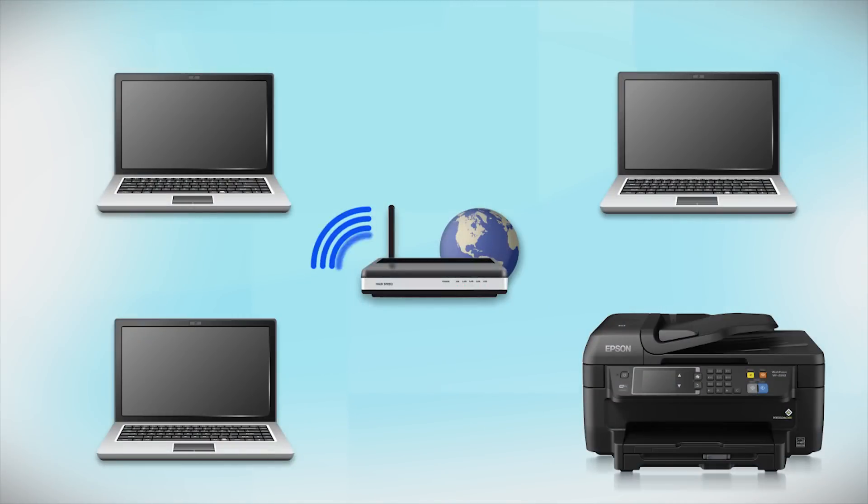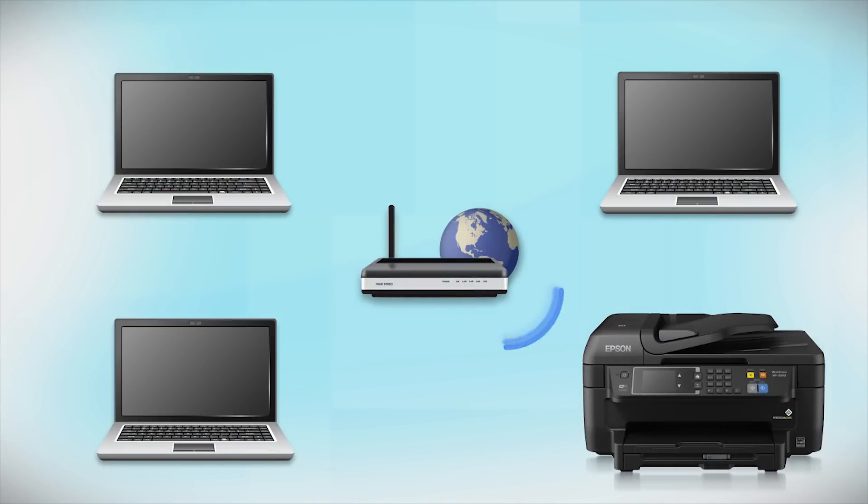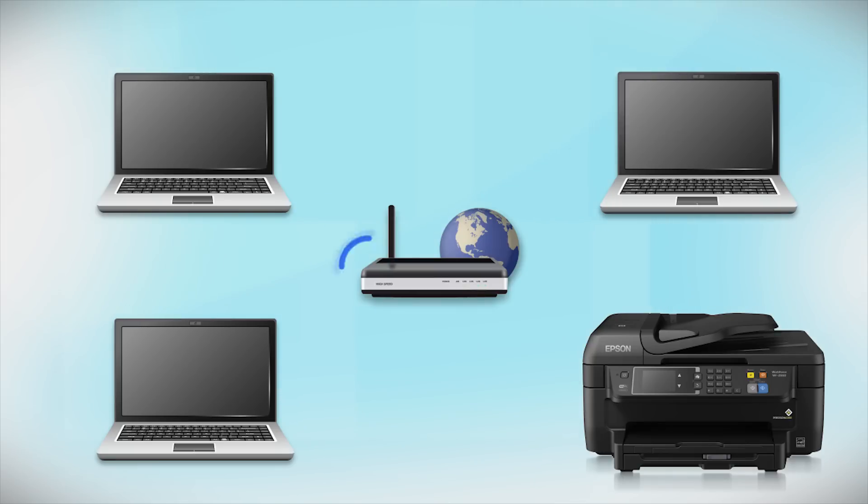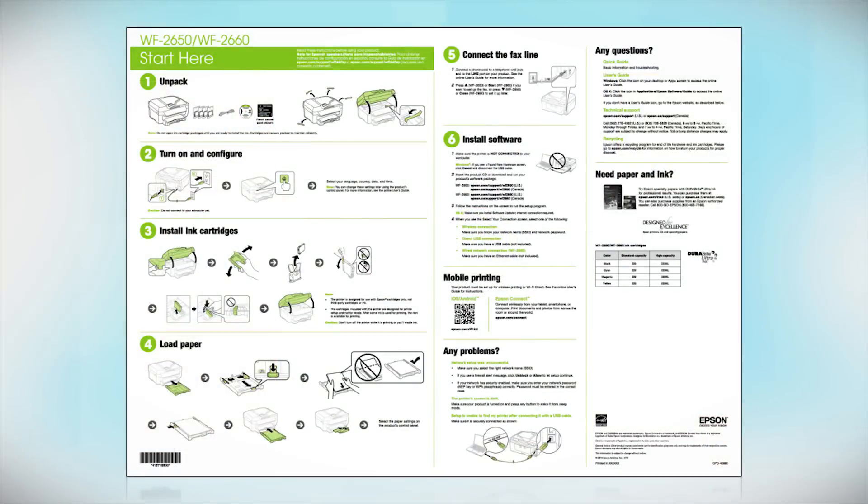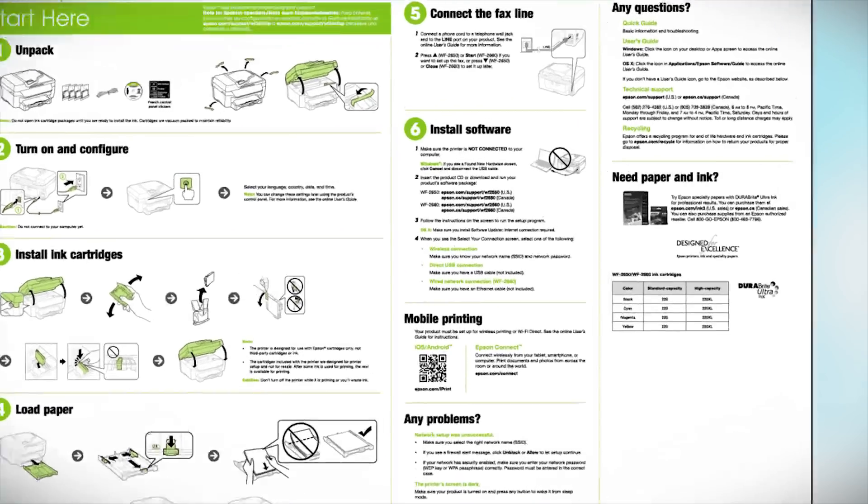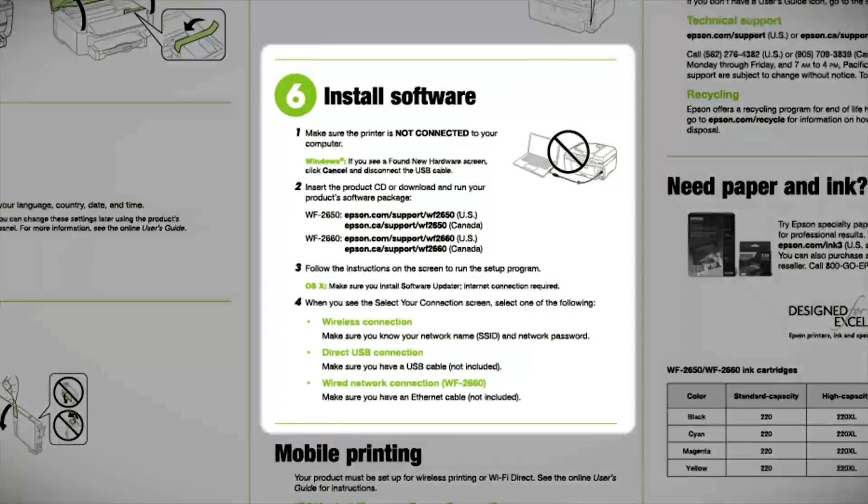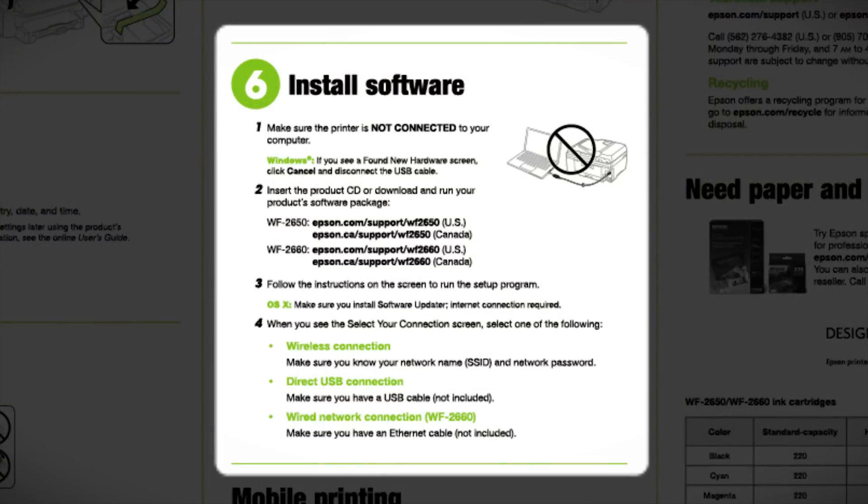Now, let's set up your Epson printer and add it to your network. When you're done, you'll be able to print wirelessly from this computer. You can add the ability to print from another computer later on. Follow the steps on the Start Here sheet. The Start Here sheet shows you how to physically set up your printer. When you get here, install your printer software.